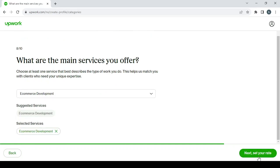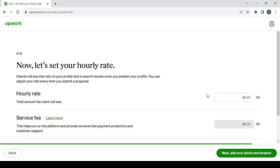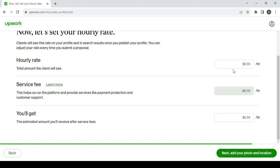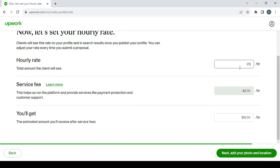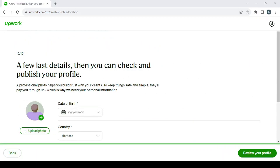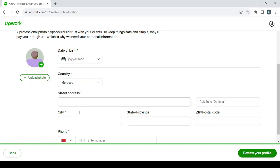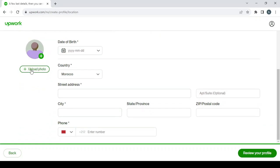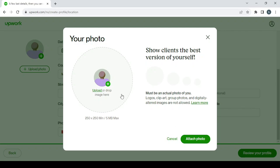Then click on next to set your price. And here let's go with $20 per hour. Click on next to add your photo and location. And here fill these information. And for the photo, make sure to show clients the best version of yourself. It must be an actual photo of you. Logos, clip art, group photos and digitally altered images are not allowed. So let's cancel that. I mean I'm going to cancel, but for you, upload your photo in here following these information.